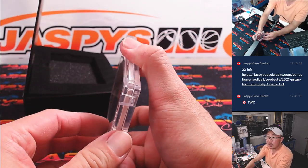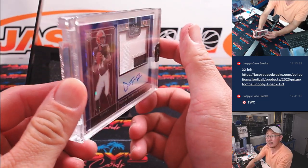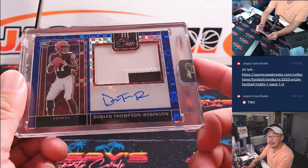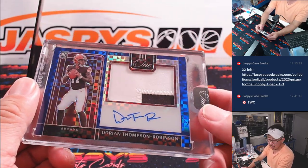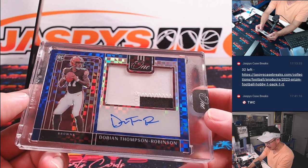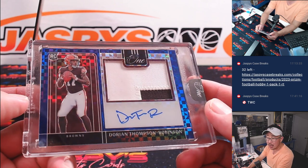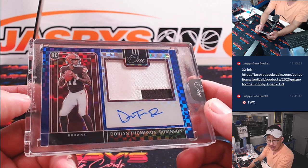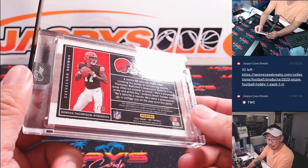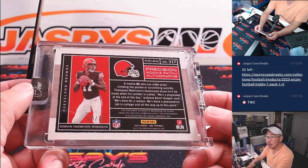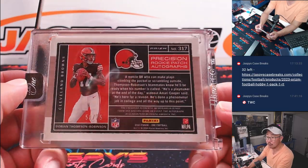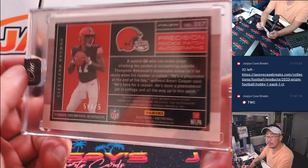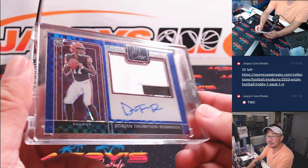And let's see what we got here. It's going to be Dorian Thompson Robinson, DTR. Rookie patch and autograph for the Browns. That's going to be for Brian Frank. Cleveland, this is for you. 58 out of 75.